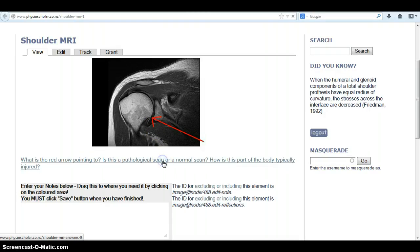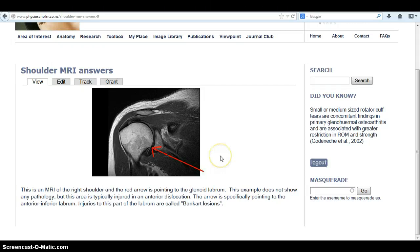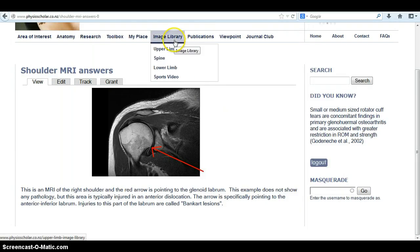I click on that and it takes me through to the answers. The answer here is that this is a Bankart lesion, and it explains how you would typically injure this. This is what is portrayed in the image section of the PhysioScholar scans.